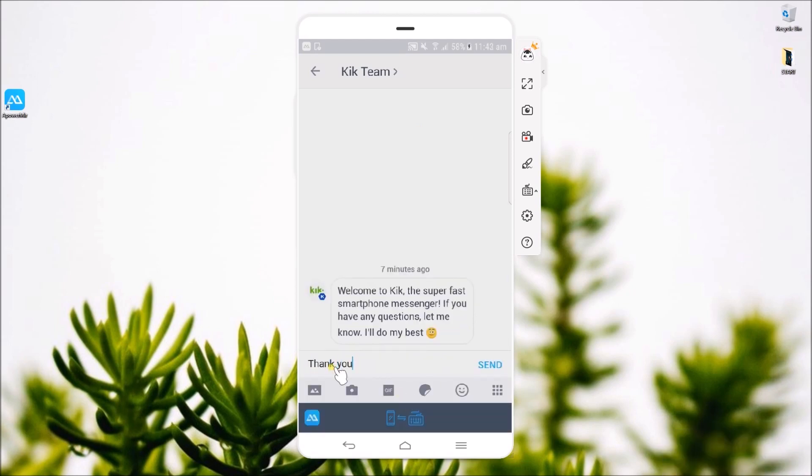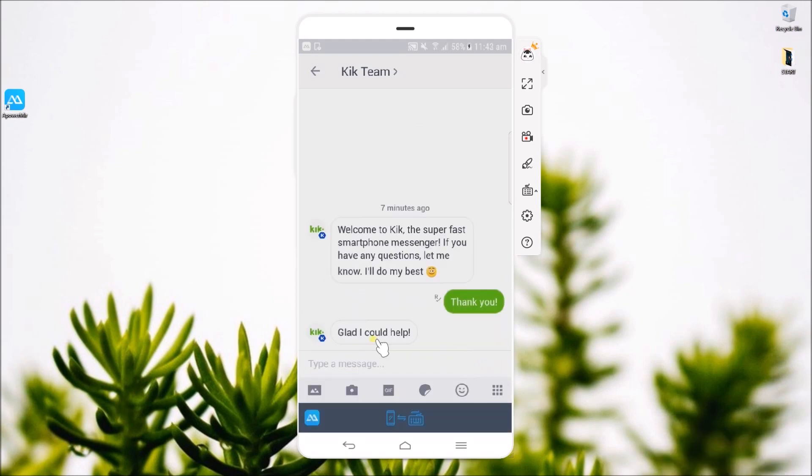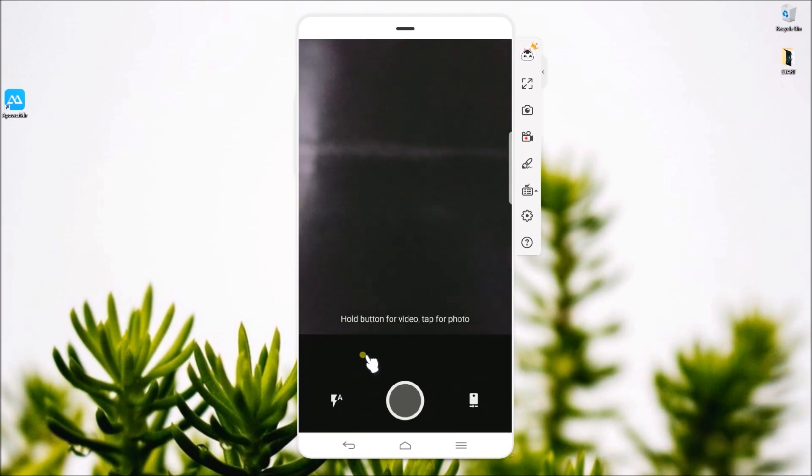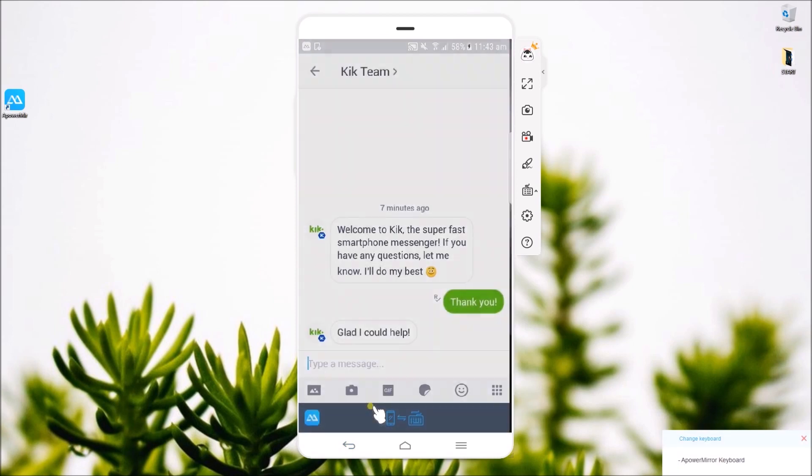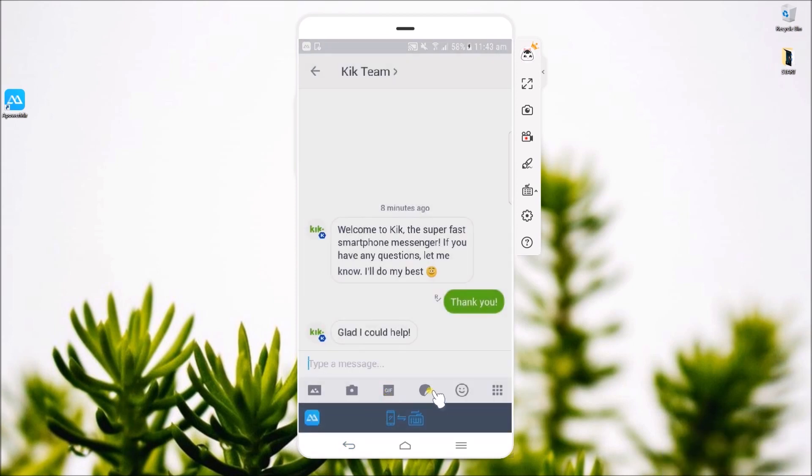As PowerMirror allows control mode from PC, you may type your message using your keyboard.